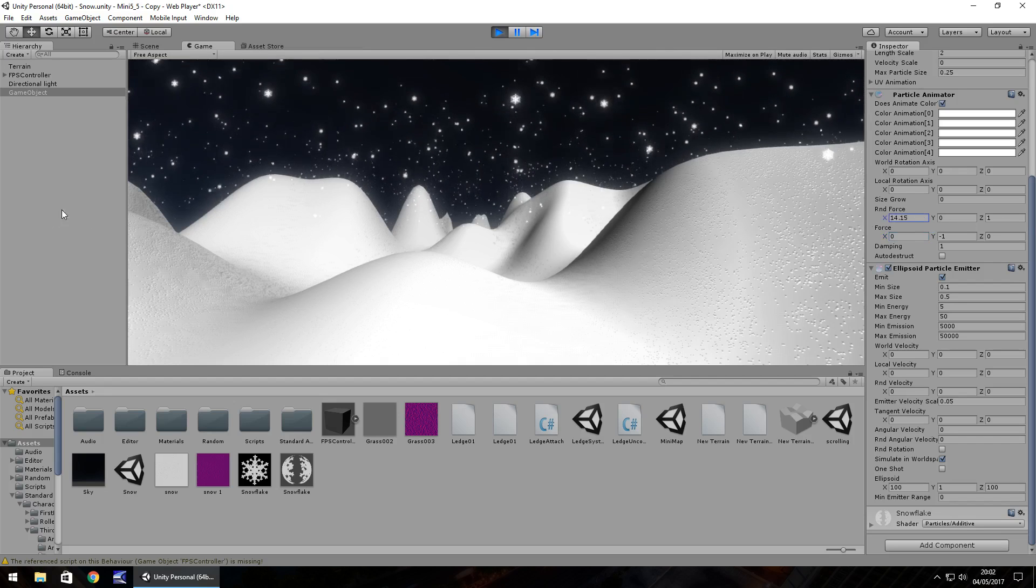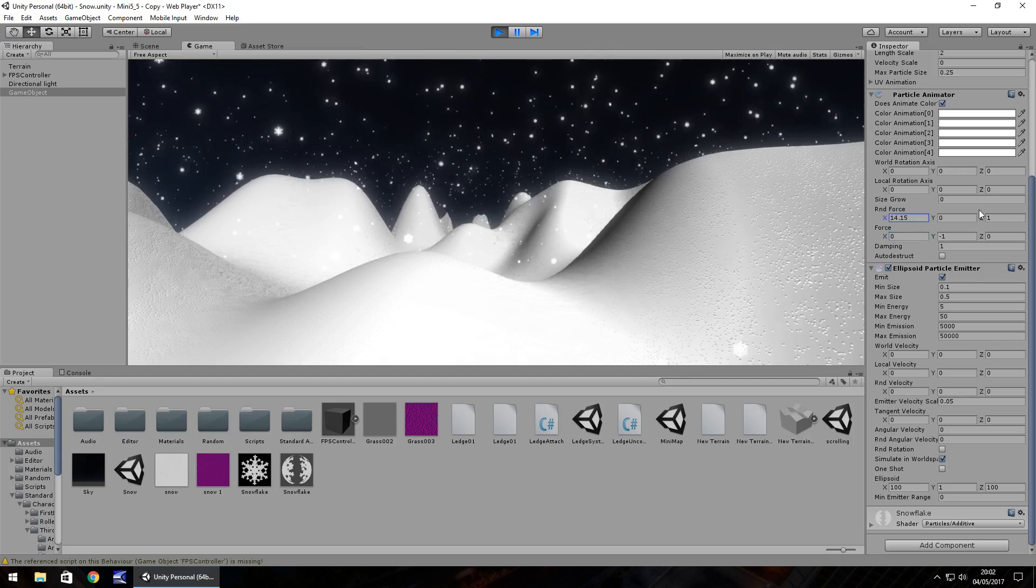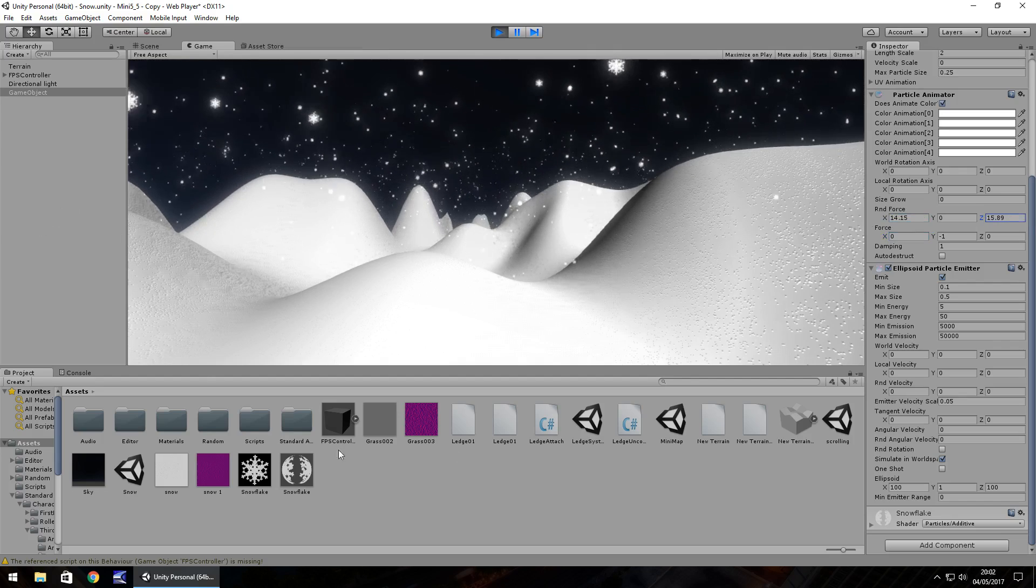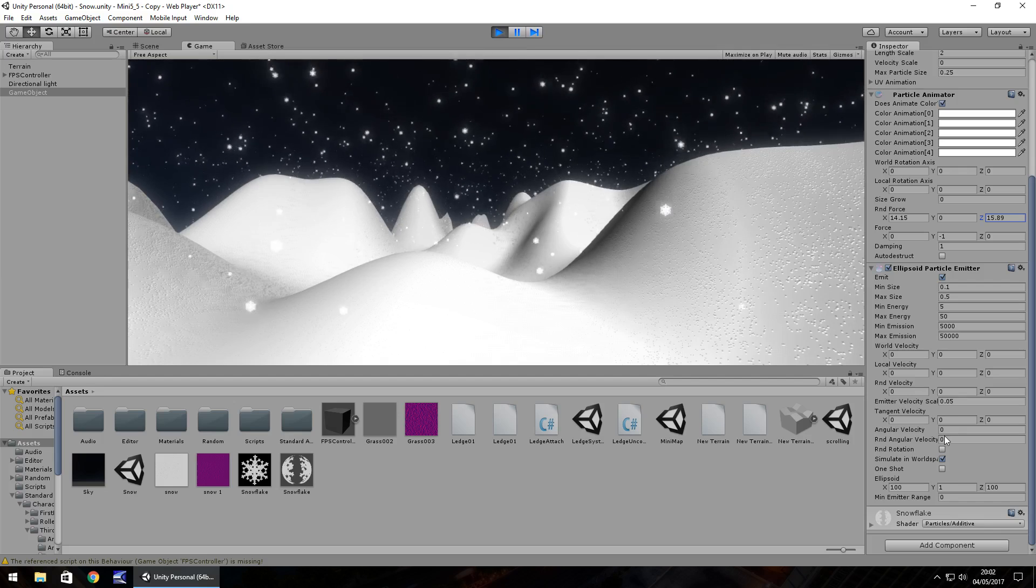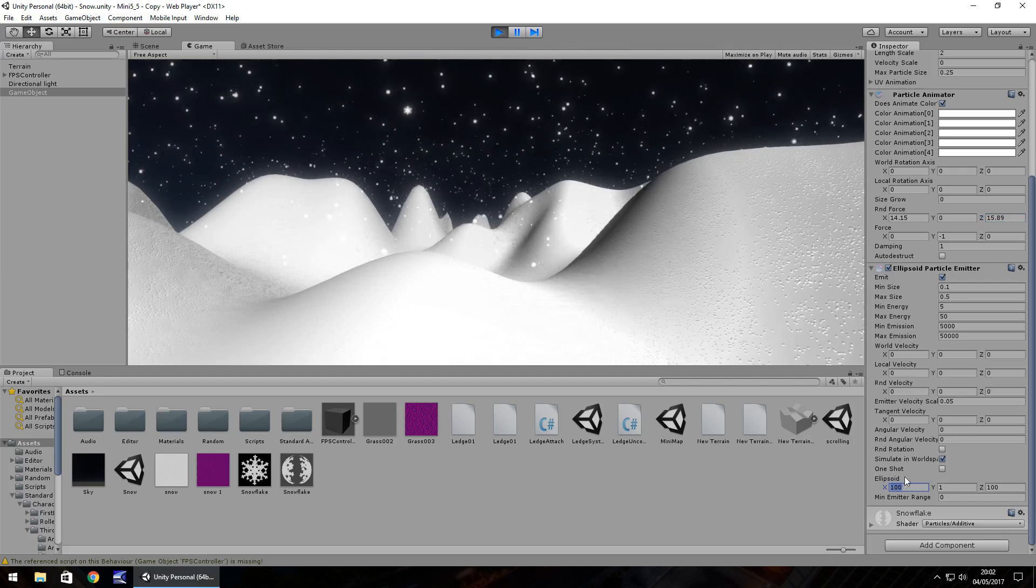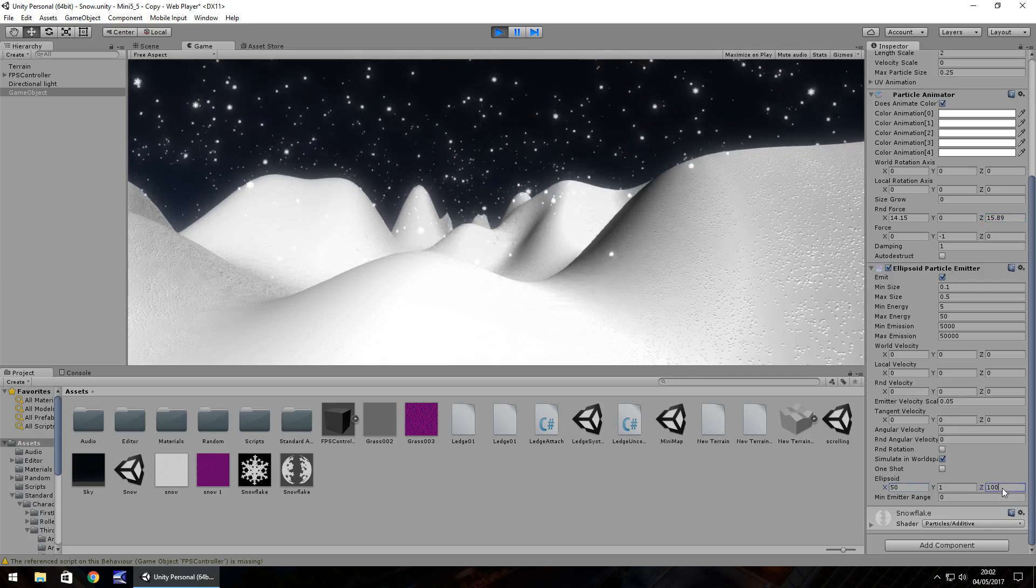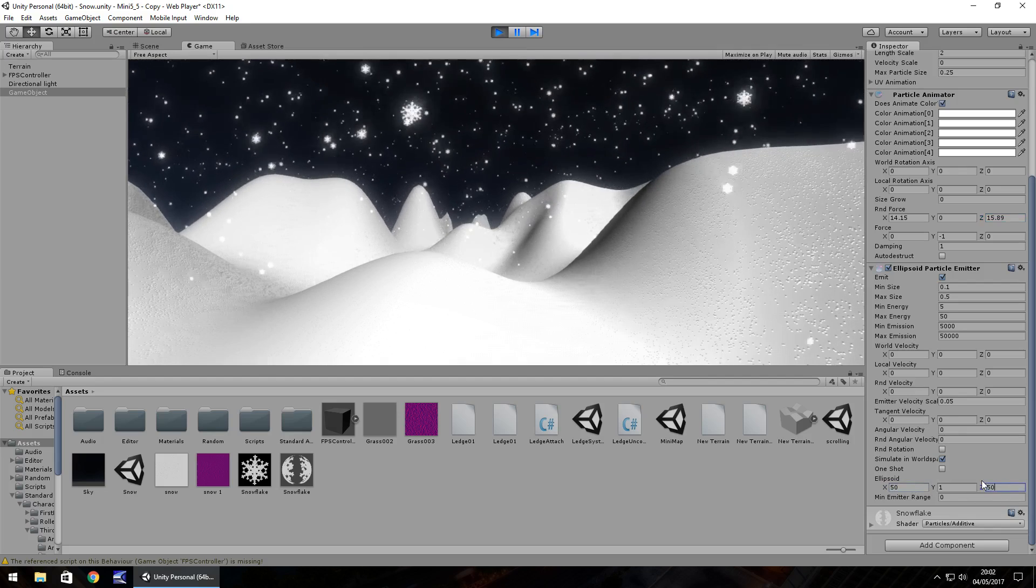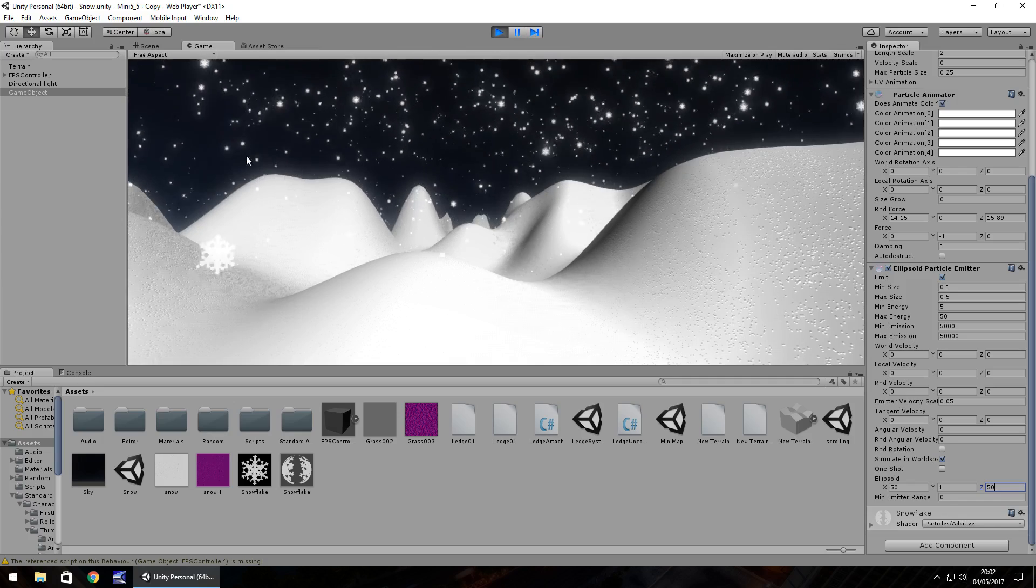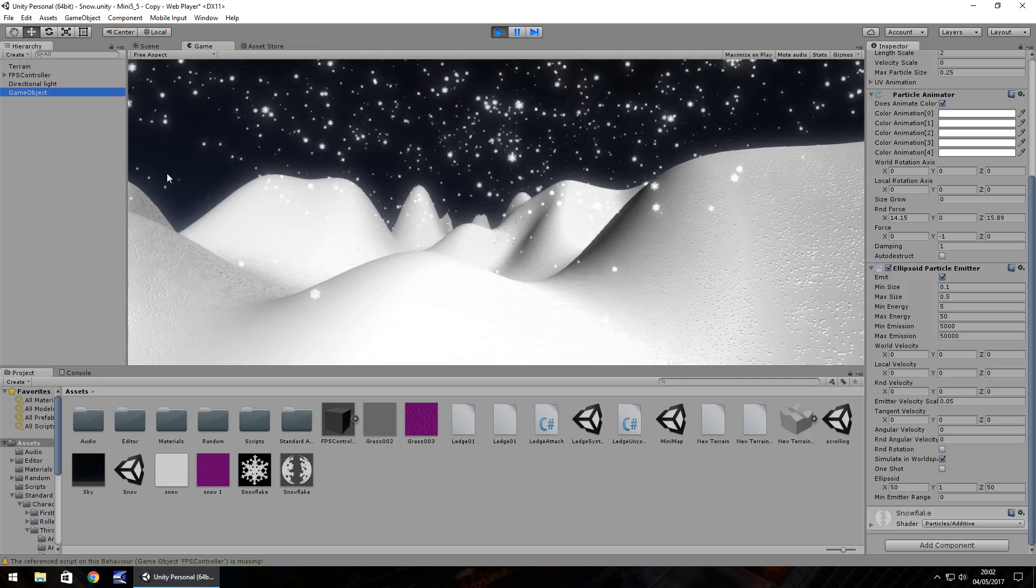Size, it doesn't matter too much with this one. It just depends on how large you want your snow to be of your snowfall.